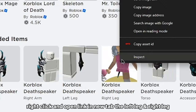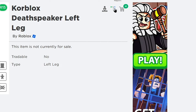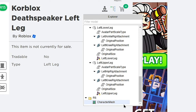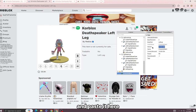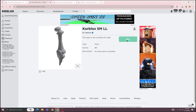Now go to the left leg tab. Follow what I do here. Copy the mesh ID and paste it here.